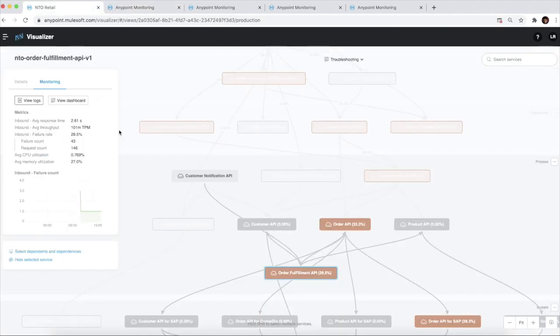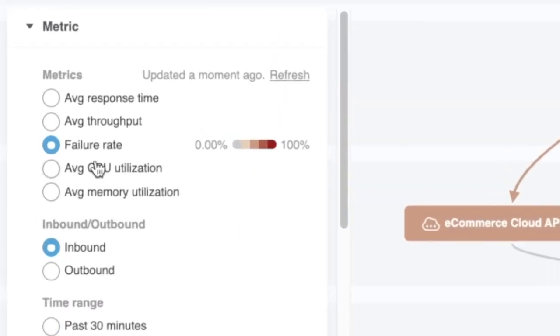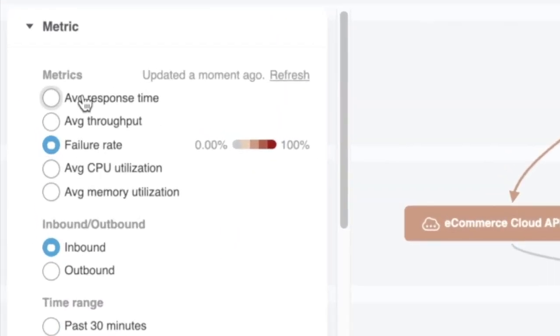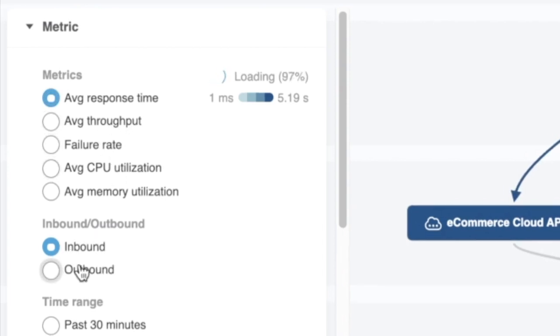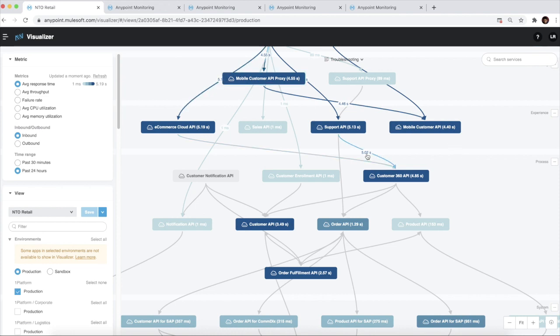Please note, for average response time, average throughput and failure rate, we can select inbound or outbound metrics. If we select inbound, the value that appears on the application is the weighted average of that particular metric for all inbound connections to that node.